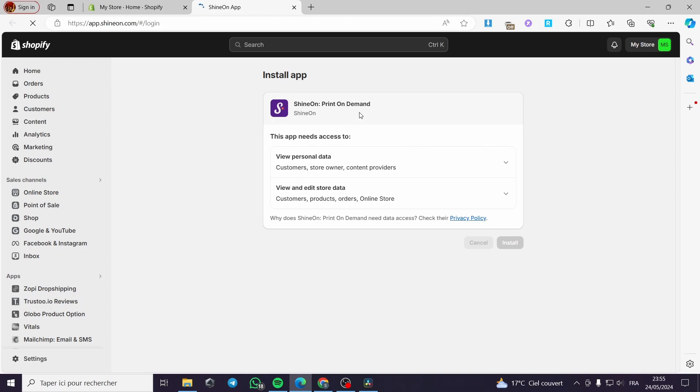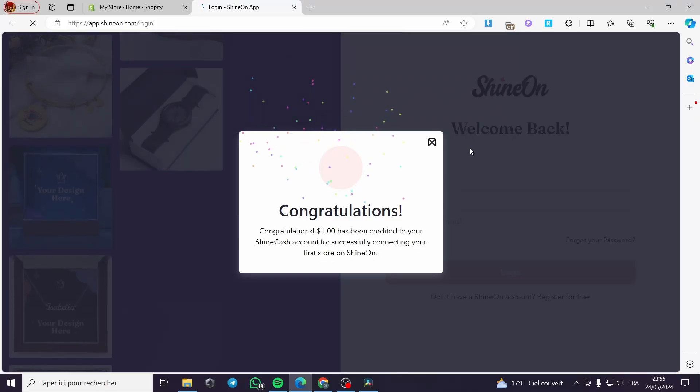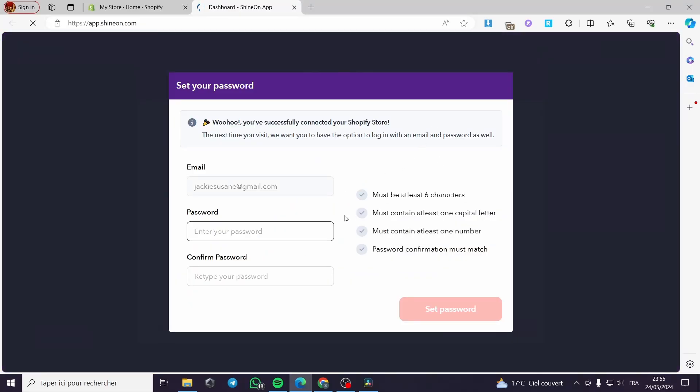It is a print on demand platform that will make you print on demand, like its name, on any items that are listed on ShineOn right here. We have the password, we have our email just set, which is the same email that we're using with the Shopify account or the Shopify store.